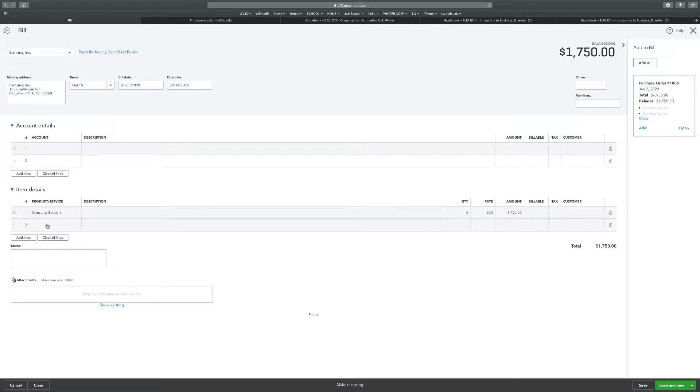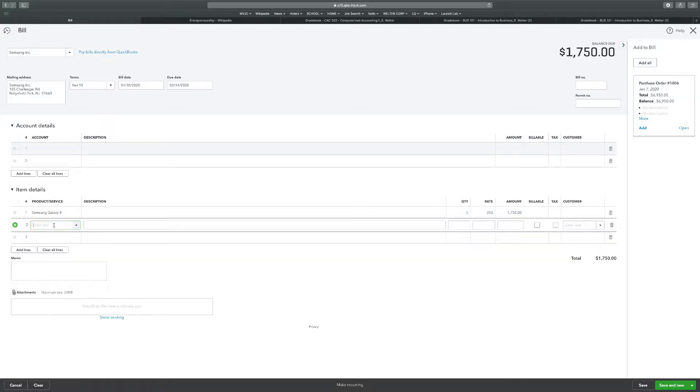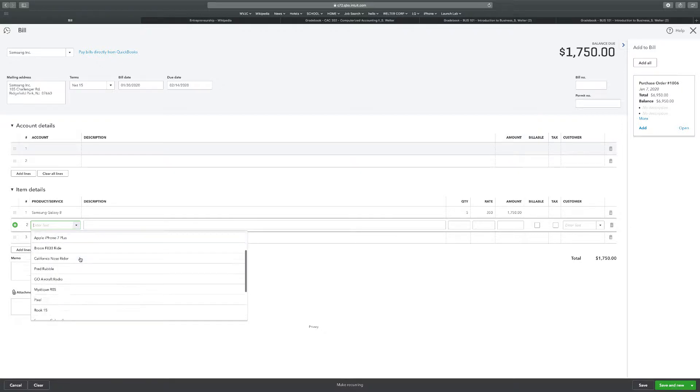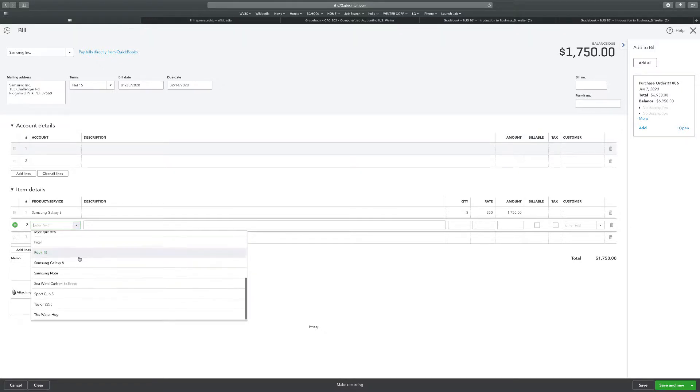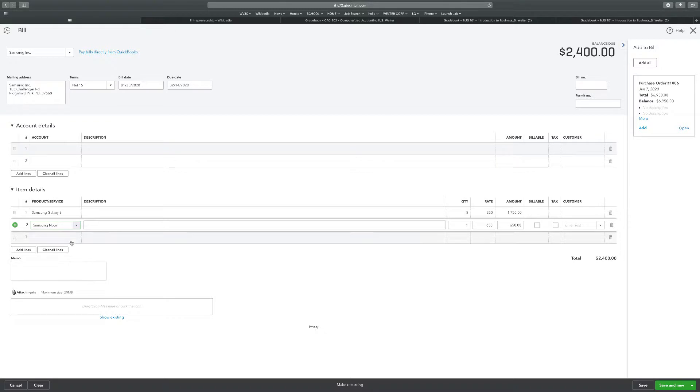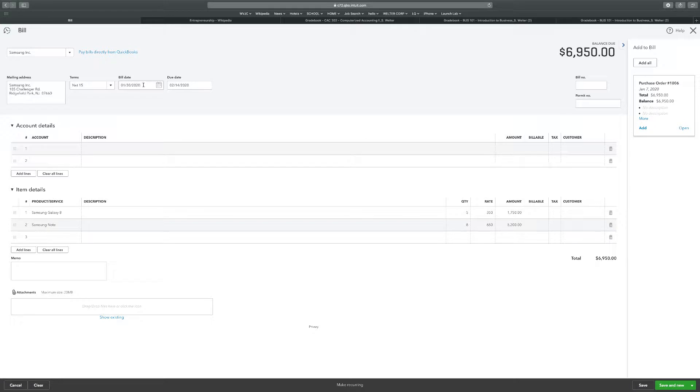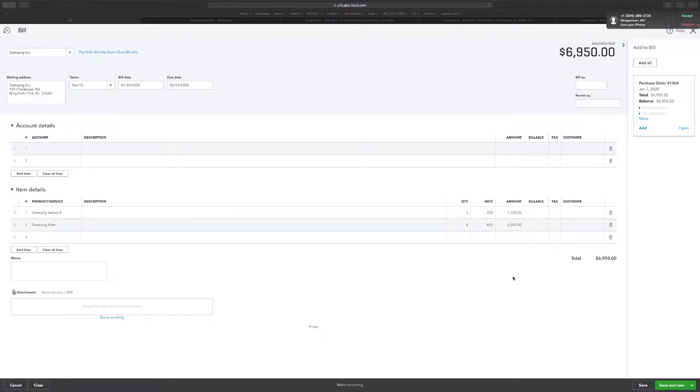And then the second product was eight Samsung Note phones. So Samsung Note, I'm purchasing eight of those. I'm wondering why tax is not being added to this. This is 2020, it should be taxable. I guess I'm not charging, I guess I'm buying. And when I'm buying, I don't necessarily need to pay tax because I'm going to be reselling it.